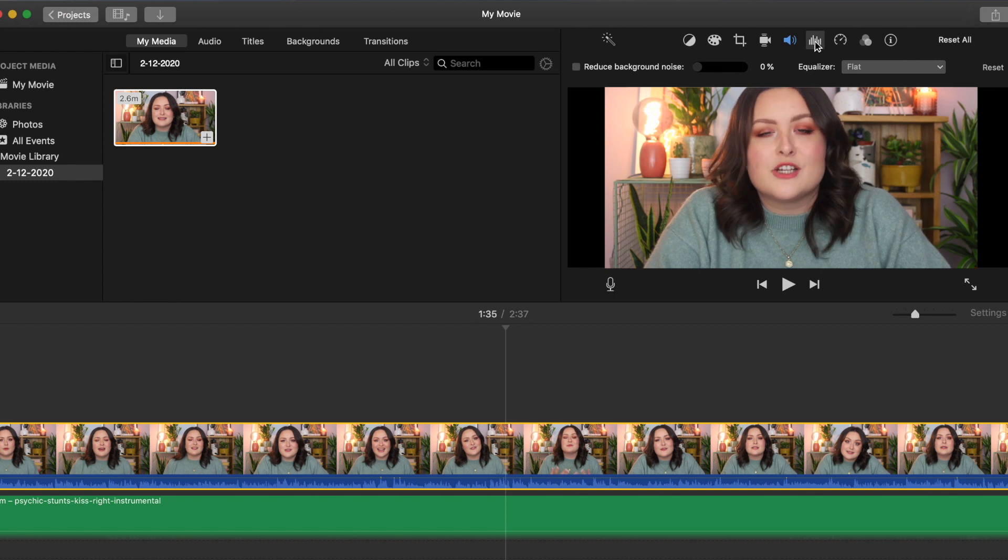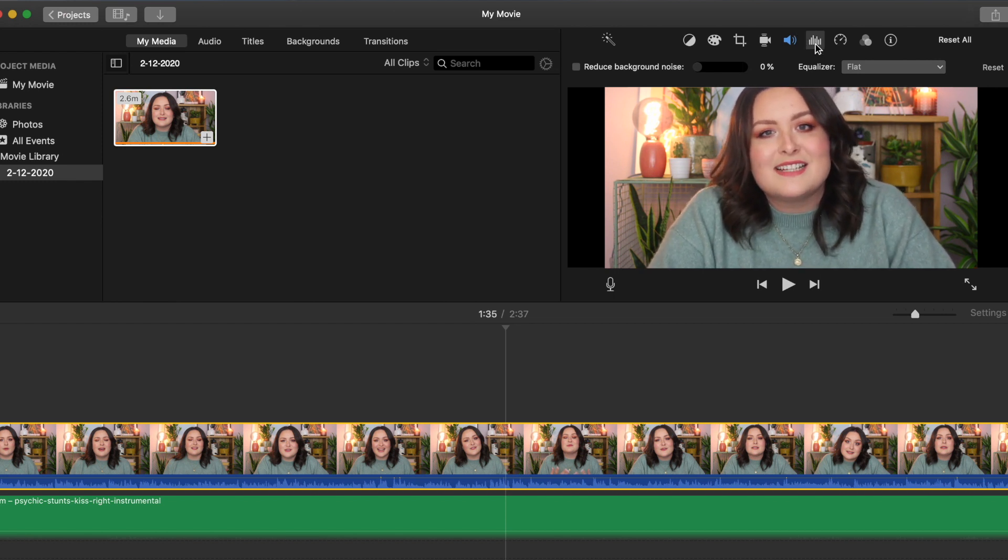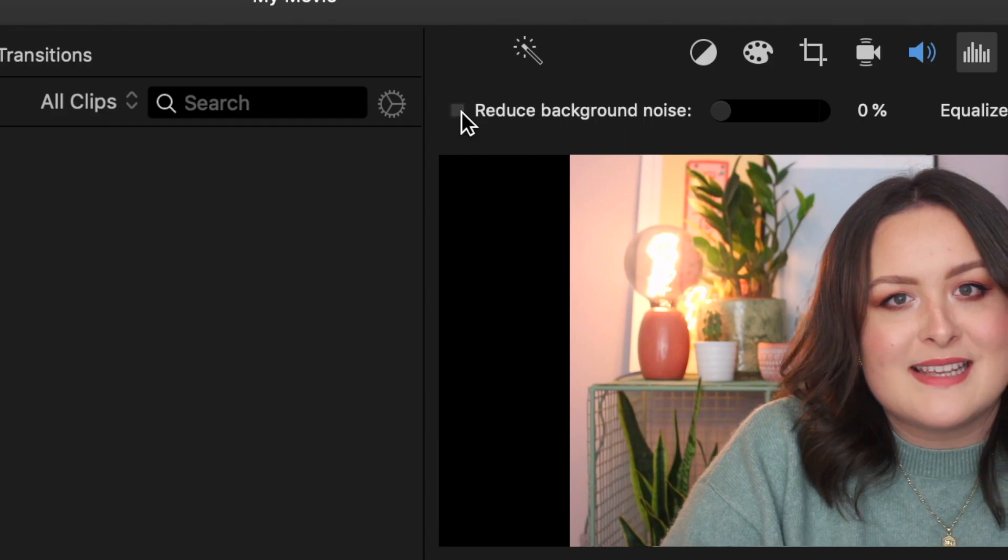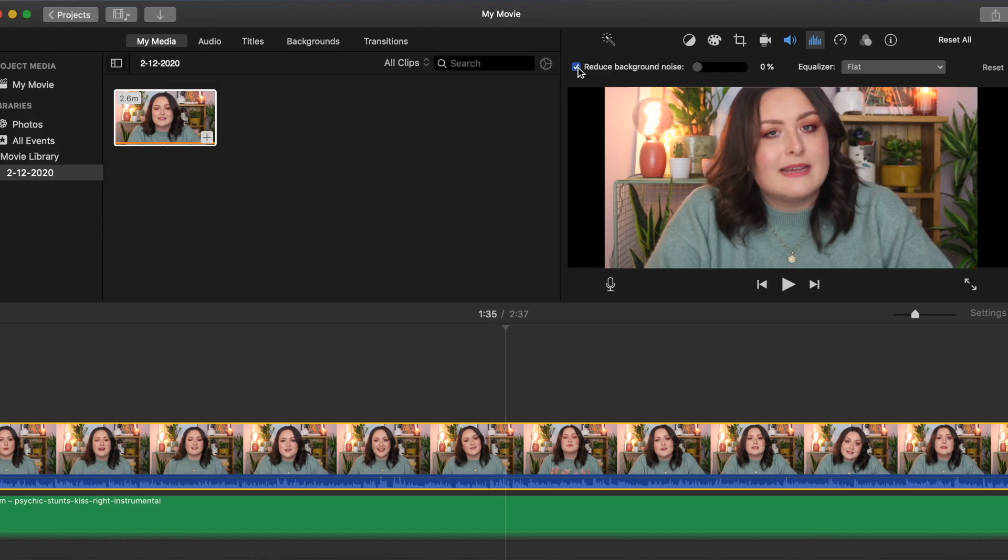Click on the noise reduction and equalizer button. Here you can select the box for reducing background noise and then use the slider to decide how strongly you want to use that effect.